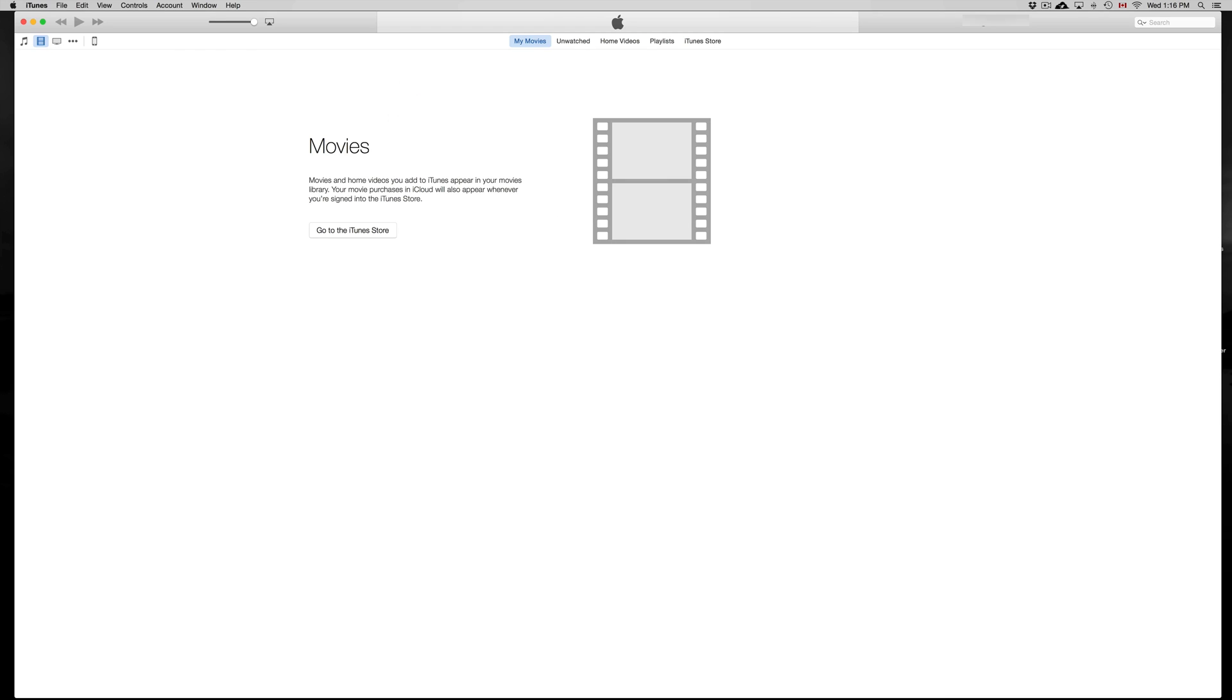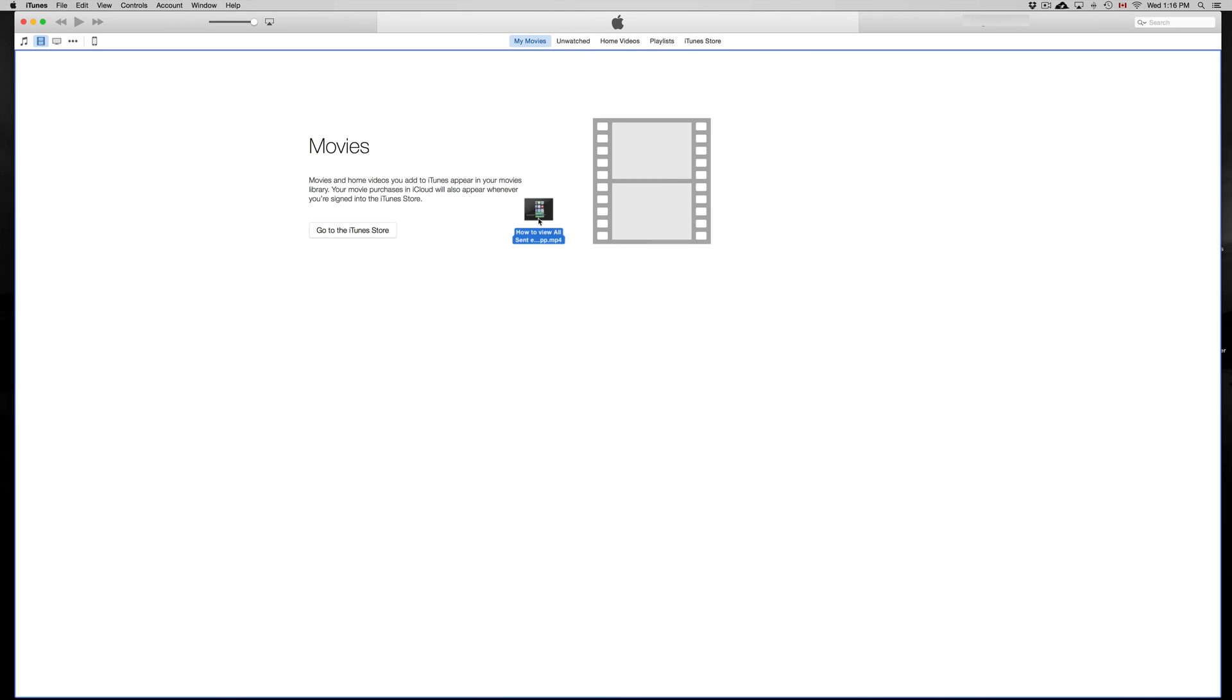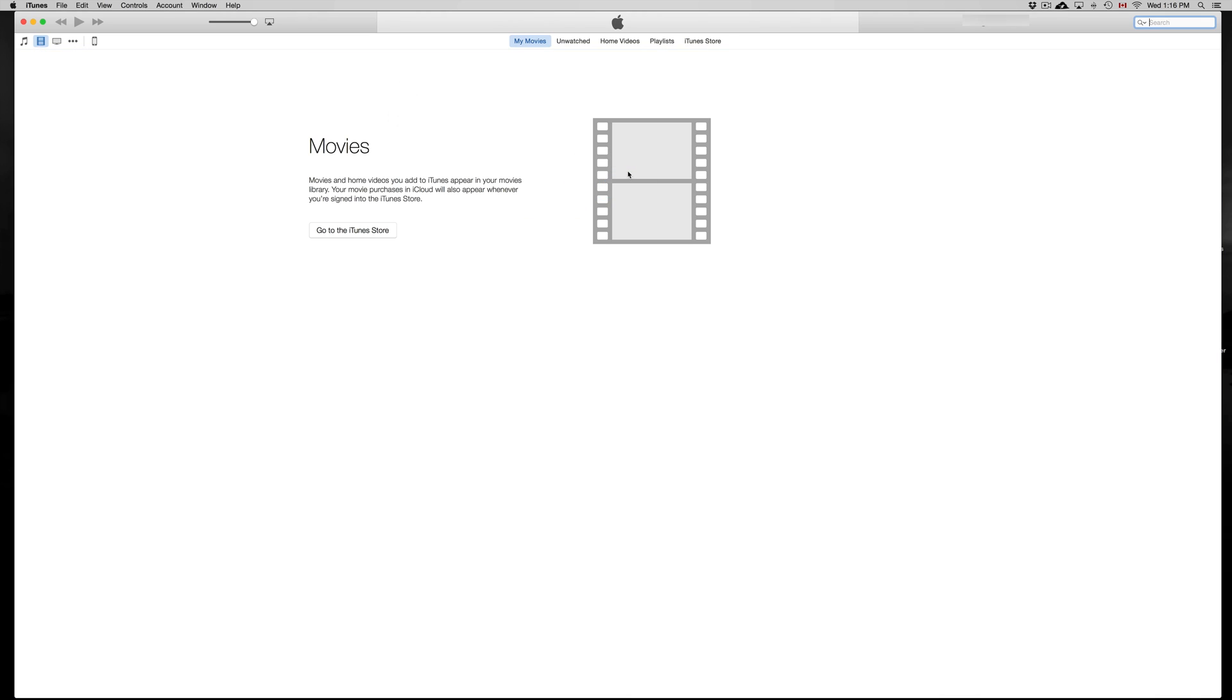I'm gonna drag and drop an MP4 that I have—a tutorial that I made. Here's my tutorial. I'm gonna drag and drop it anywhere here, and there we go. That's about it.